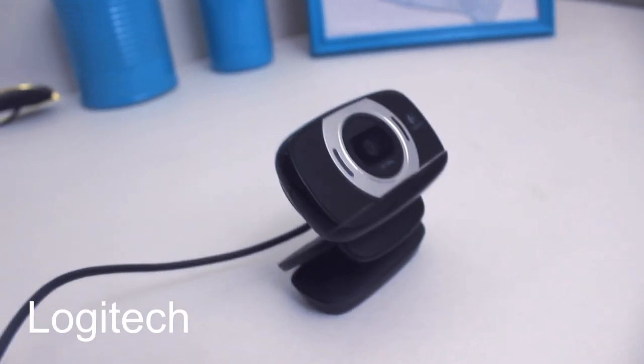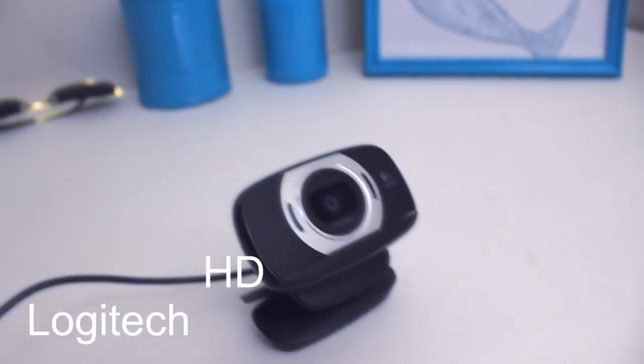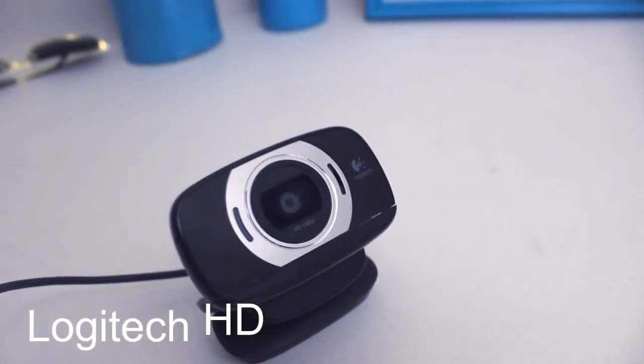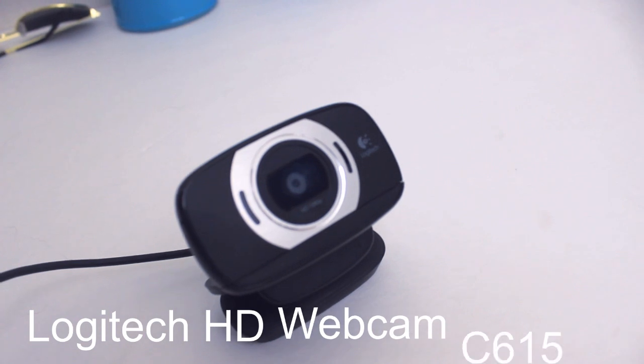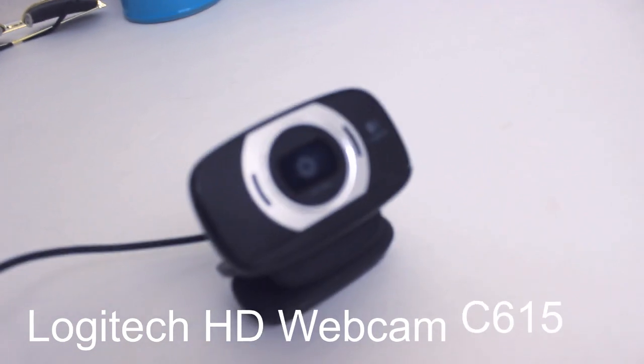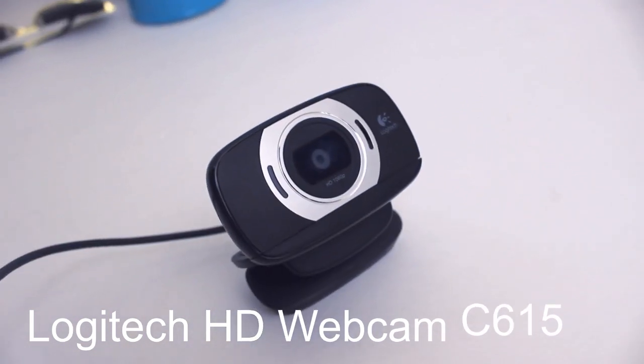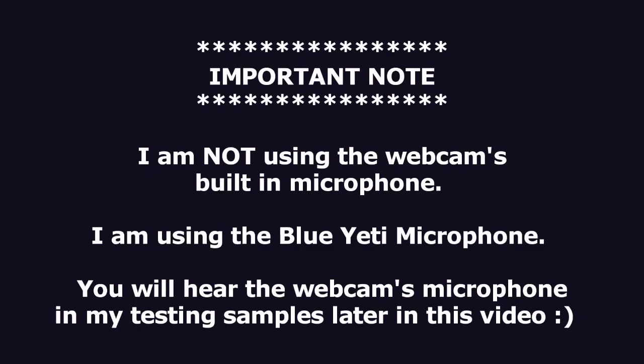Hello, this is a full review on the Logitech HD webcam C615. I want to be clear that I'm not using the webcam's built-in microphone right now, I'm using my Blue Yeti microphone. So keep that in mind while you watch this video.